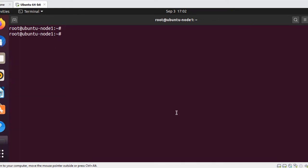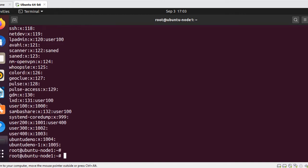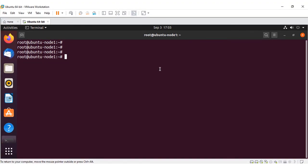You can also create a group using the command line. Type the command 'groupadd ubuntudemo-1'. Verify this by entering the same cat command. You can see that ubuntudemo-1 has been created with ID 1005. This is how you create groups using the graphical and command line methods.